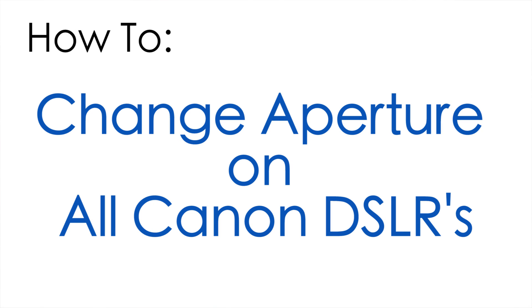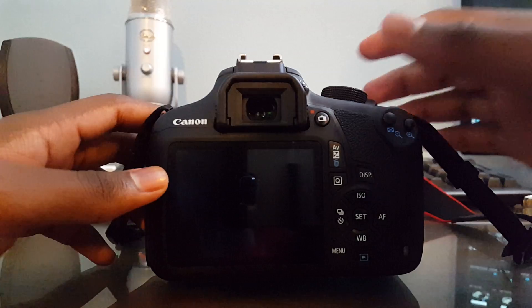Hey guys, Akil Mohadeen here, and in this video I will show you how to change the aperture on most to any Canon DSLRs.